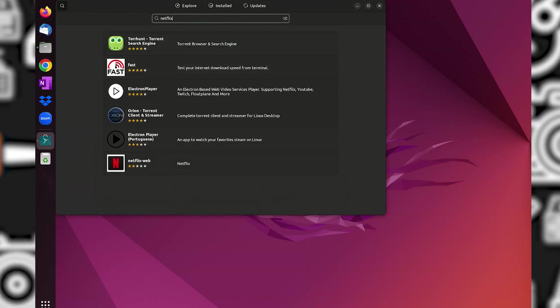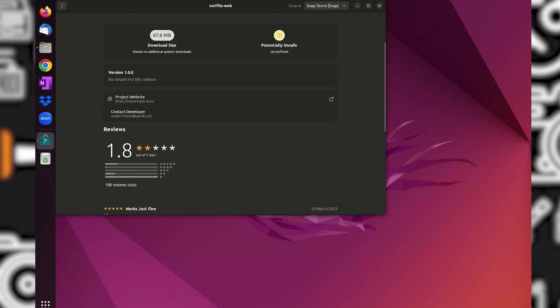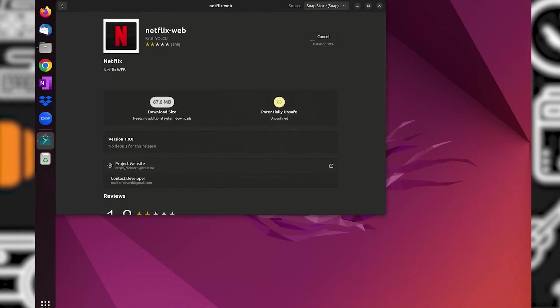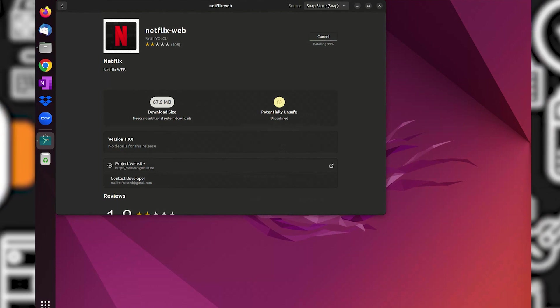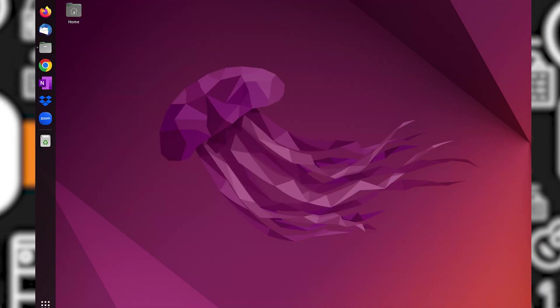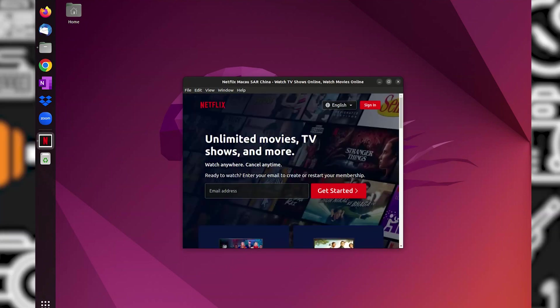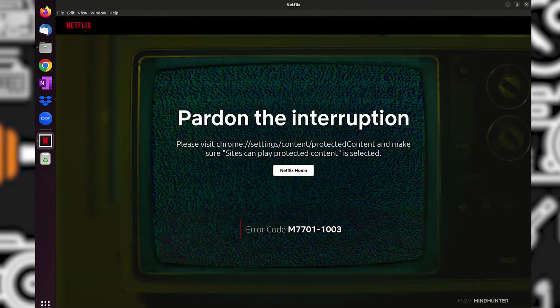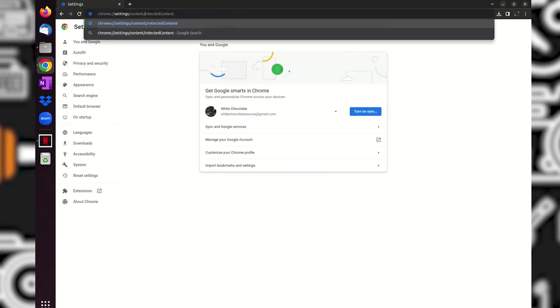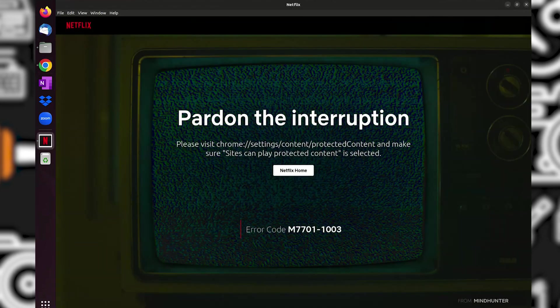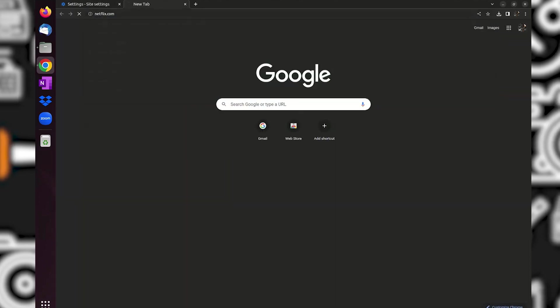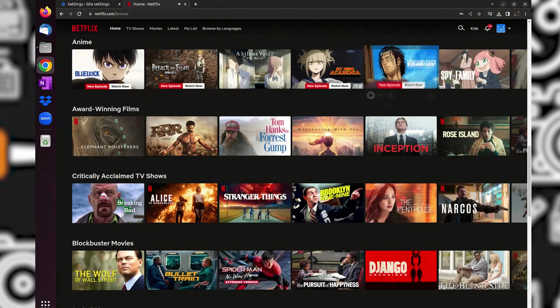The reviews for Netflix Web are very low, but let's try. After we log in, let's try to play any movie. And yes, it has an error. I have checked the Google Chrome settings and it is correct, but the Netflix app still doesn't work. So for this one, I will just use the browser if I need to watch Netflix. Also, the app version is a bit laggy.